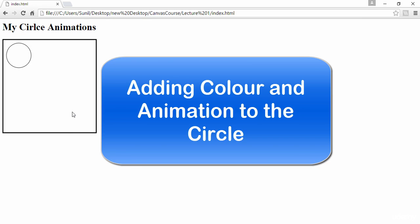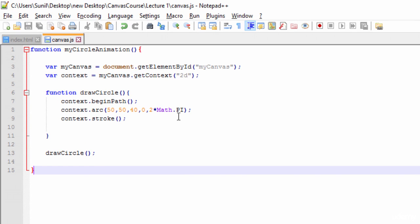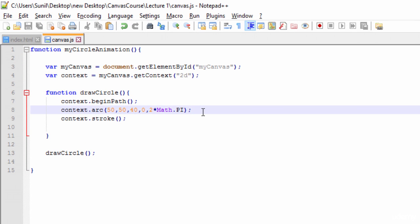Hi, welcome back. In the previous lecture we drew a canvas and a circle on it. In this lecture, I'm going to fill this circle with a color and then move it from one point to another — creating an animation. Let's go back to the JavaScript file where we've written this.